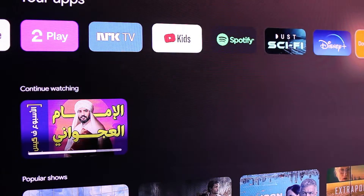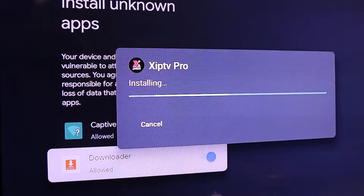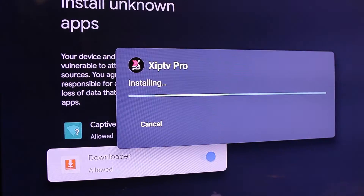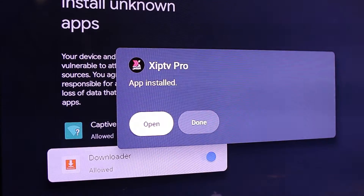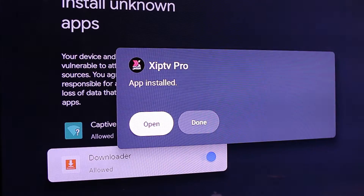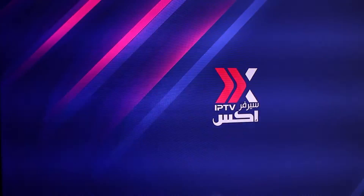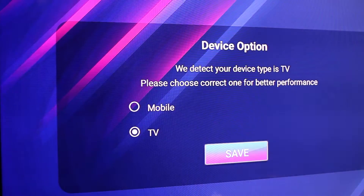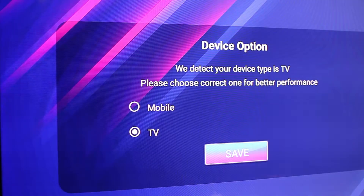Once enabled, try installing the app, and now it's up and working.